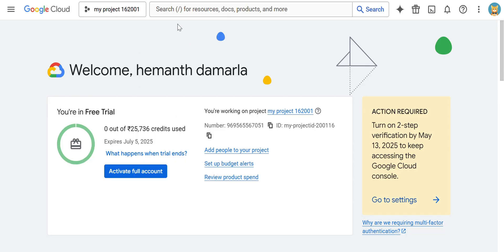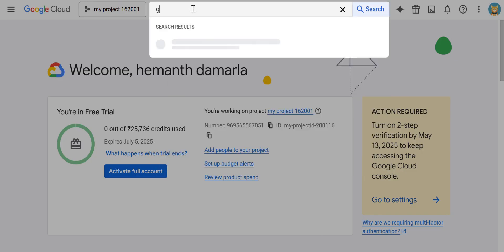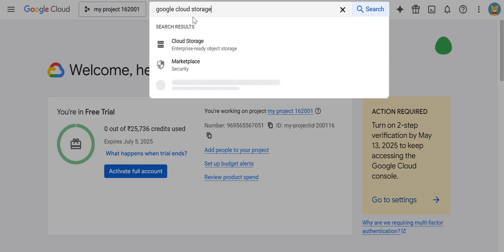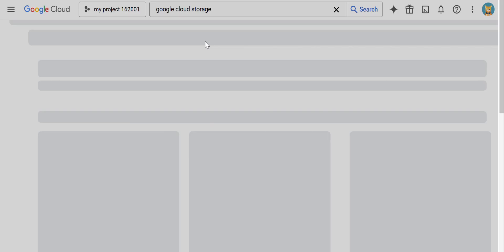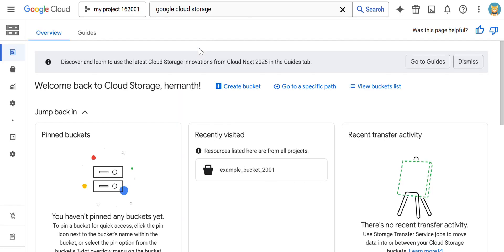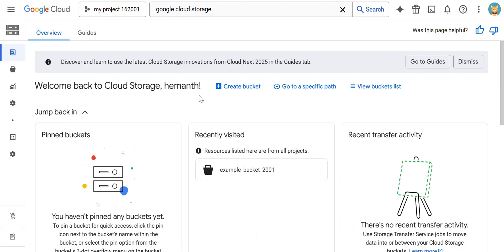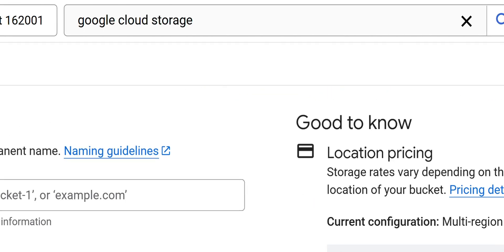Today we are going to see a hands-on demo on how to create a GCS Google Cloud Storage bucket. In the search bar, go and search 'Google Cloud Storage'. You will get the option called Google Cloud Storage in the search results. You can observe here 'enterprise-ready object storage' — click on this. After clicking, it is going to open for you. Here you can see the option called 'Create a bucket' — click on it.